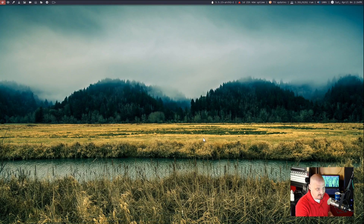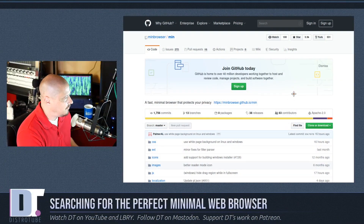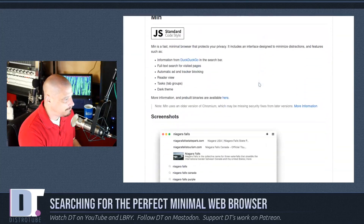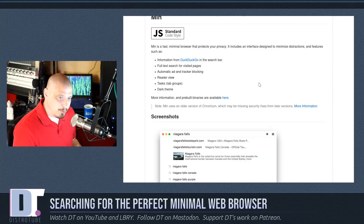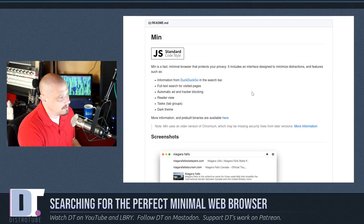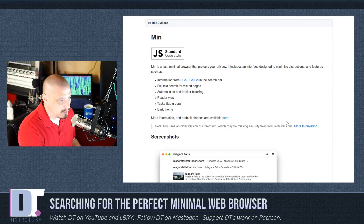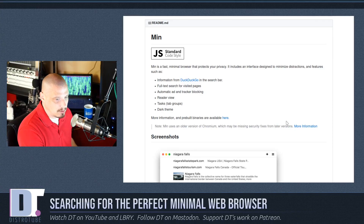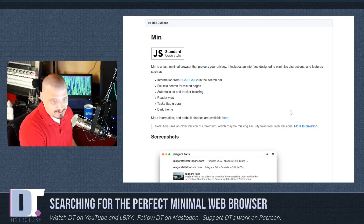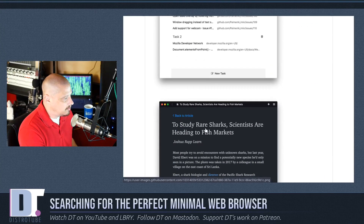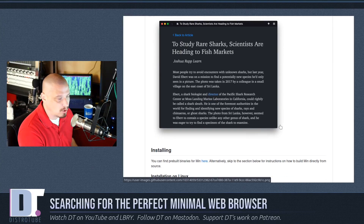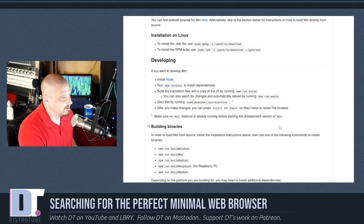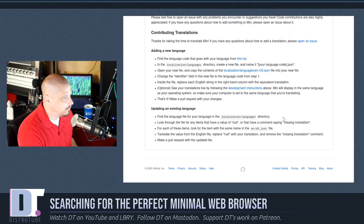I haven't really played with qutebrowser or vimb much — I just downloaded them in the last couple of days. There's one other browser I want to discuss: the min browser. Some of you have asked me about min. It's not quite as minimal as the three browsers I've already shown — not in the same league as Surf, qutebrowser, or vimb. But min is still a pretty minimal browser designed to be fast, minimal, and privacy-respecting. It has built-in ad and tracker blocking. The screenshots look nice — a single condensed title bar with tabs and URL bar combined.